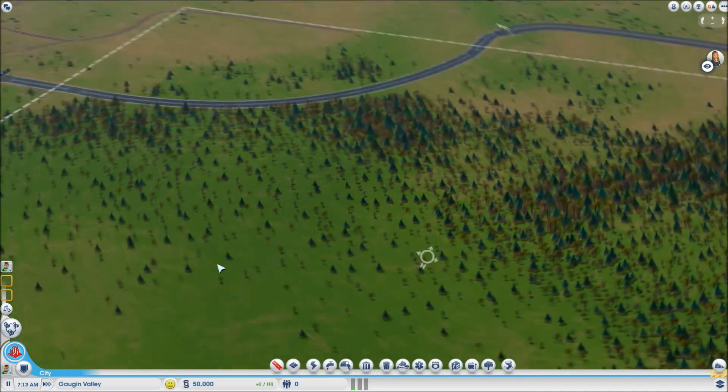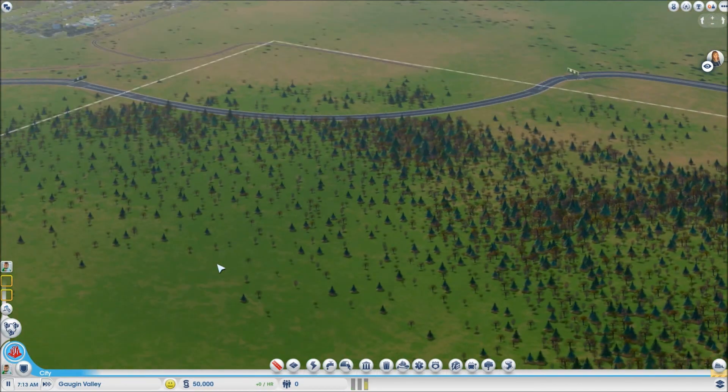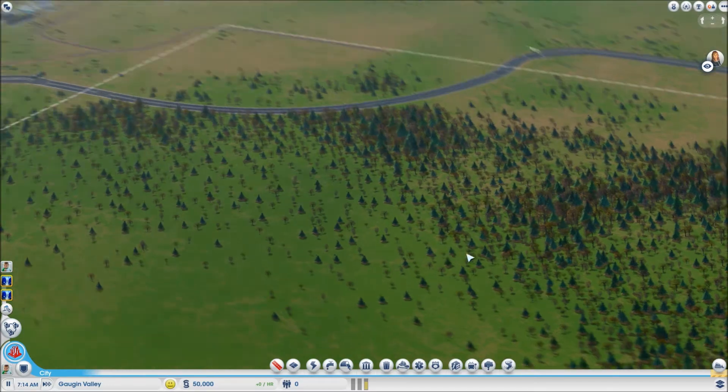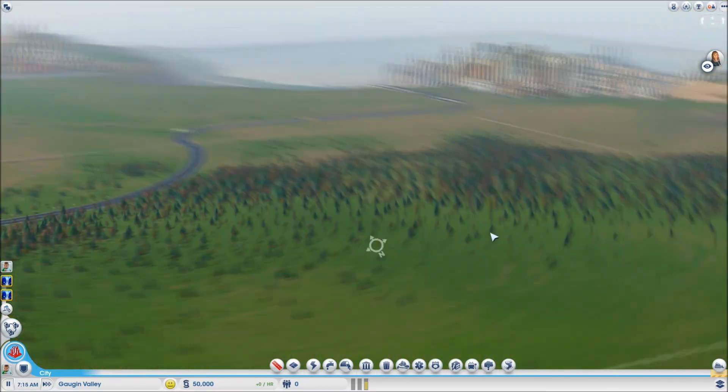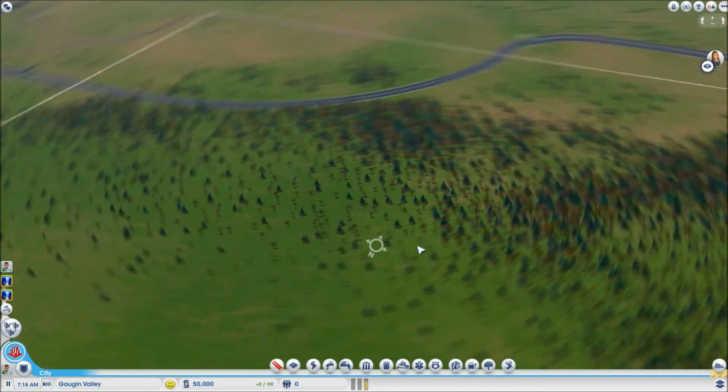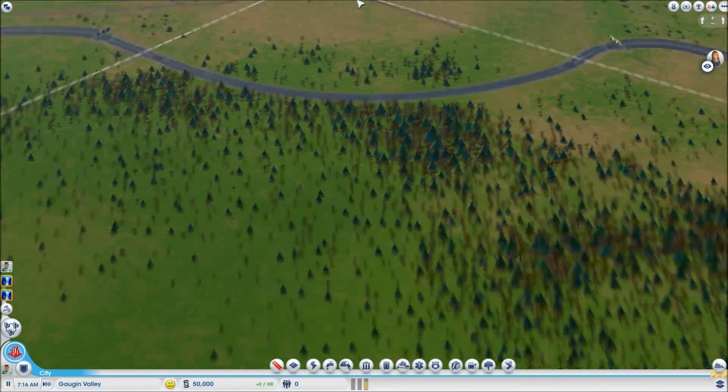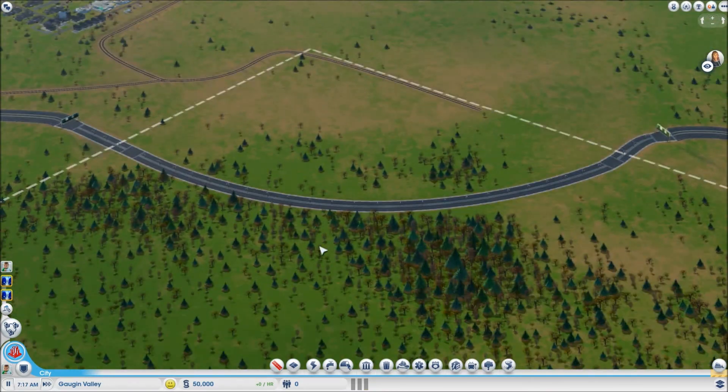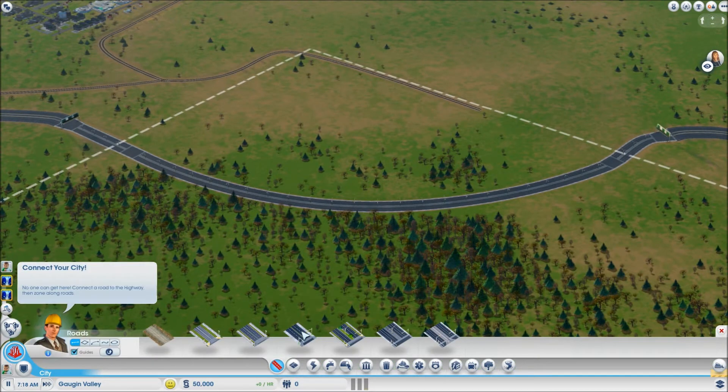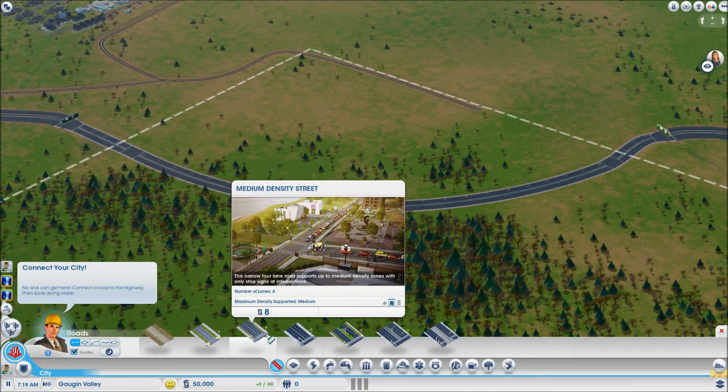We've got nice flat ground again. This is a really nice, okay, I like this. This is a nice sort of layout I can easily branch off the highway with. Yes, I quite like this. Alright, let's go.